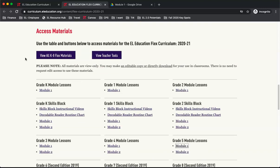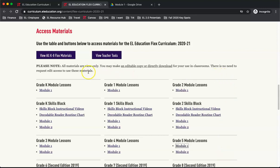Now we will take a look at the materials included for each module. There are two ways to access the lessons. One, you may select the button that says View All K-8 Flex Materials, or you may select the module under each grade level in the table below.